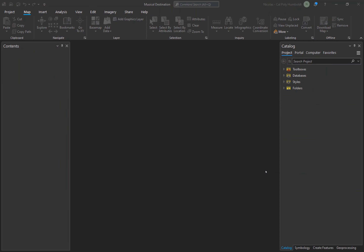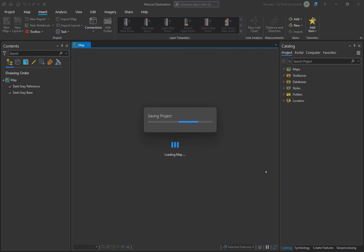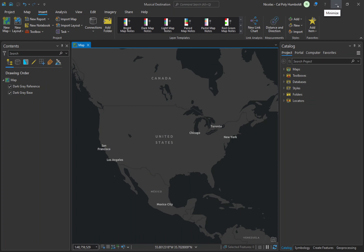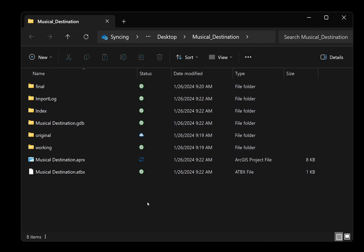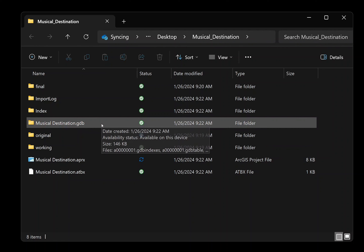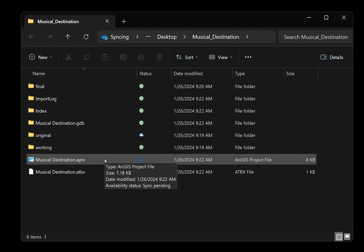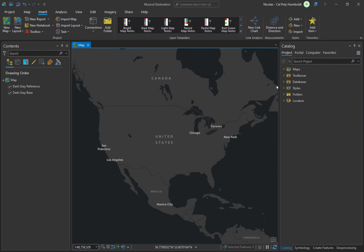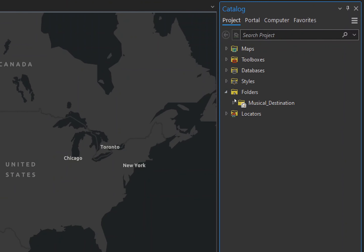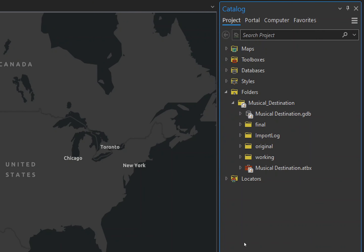When you create a project in ArcGIS Pro, several elements are added automatically to your workspace files. Open the project folder in Windows File Explorer to see what's inside. Beyond the three subfolders you initially created — Original, Working, and Final — there are a few other items added, such as a geodatabase and an ArcGIS project file. Never delete any of these folders and files from your workspace or you run the chance of corrupting your project. In ArcGIS Pro, you can see the default files in the catalog pane by twirling open the folders.